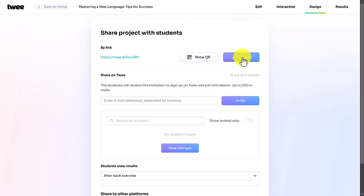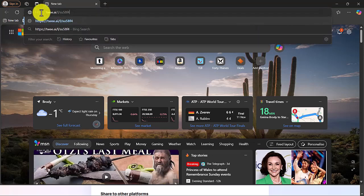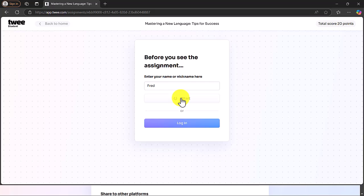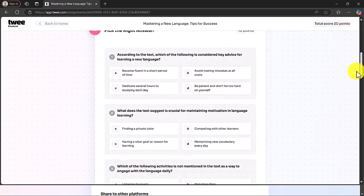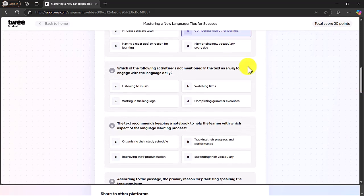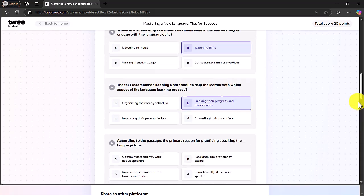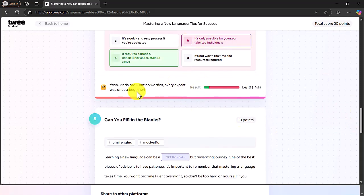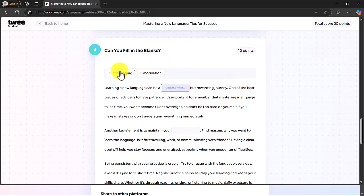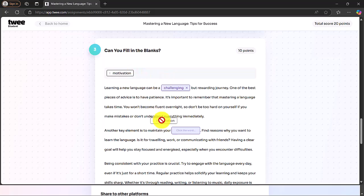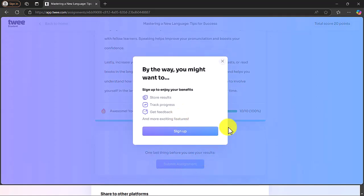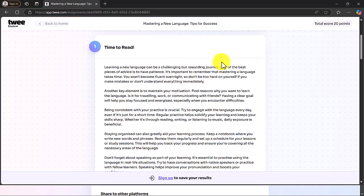I'm going to copy the link and log in as a student. I paste in the link, enter the name 'Fred', and click Start. It's an article to read followed by questions to answer. The layout is really nice and clearly organized. Students submit their answers and get immediate feedback. For the gap-fill, I drag in the missing words and submit.